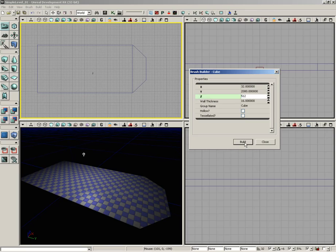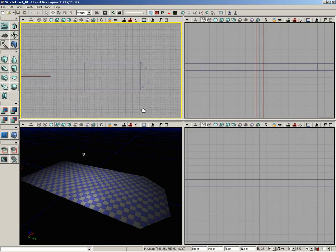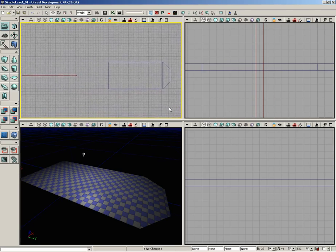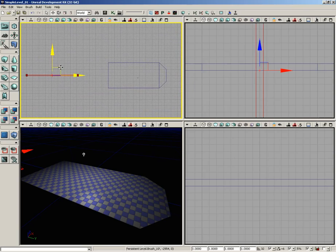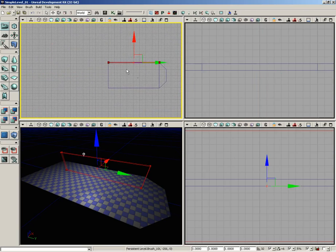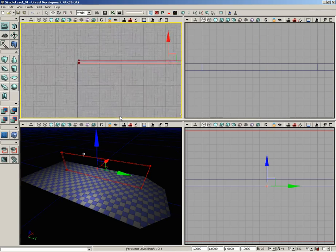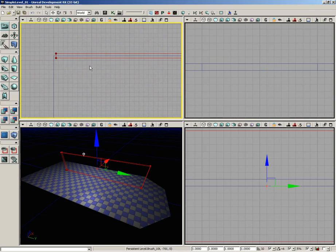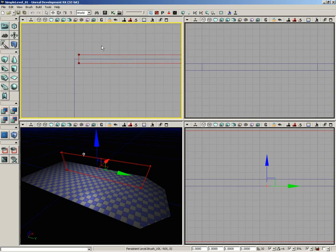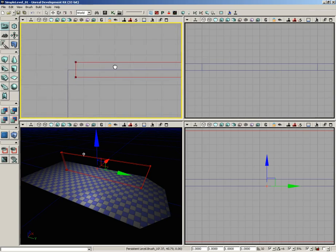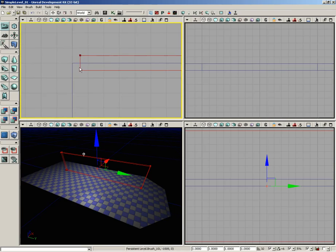We'll go ahead and click build and close. Now if I take a look over here in the top view, I slid my red builder brush over here out of the way, so I'm going to slide it back. I'm going to zoom in here in the top viewport.